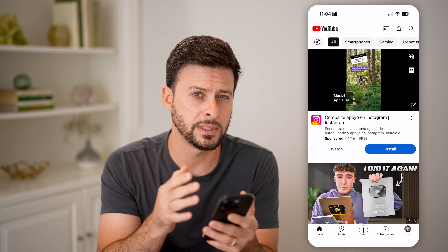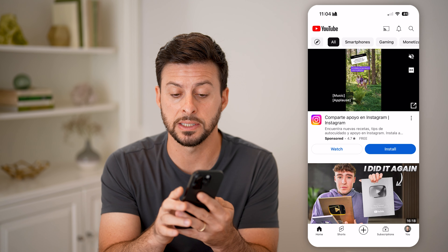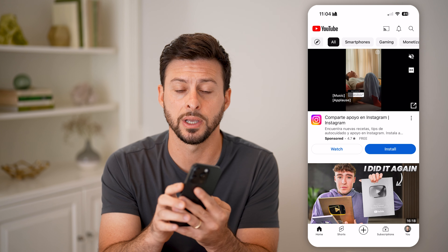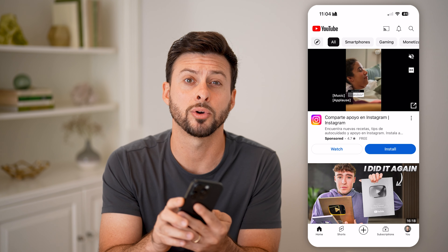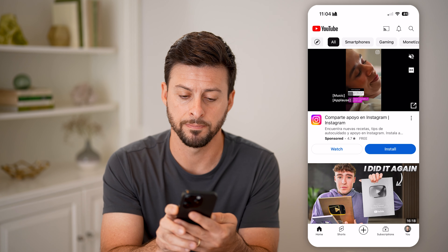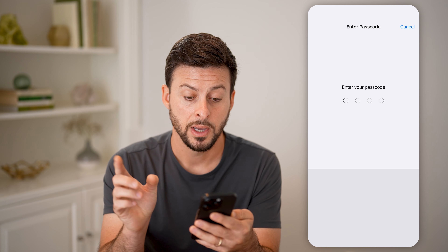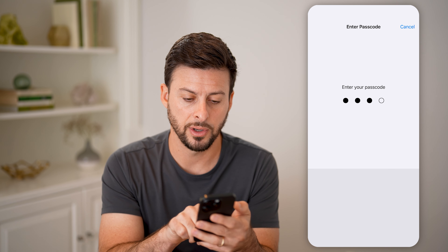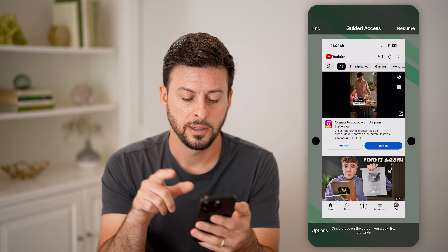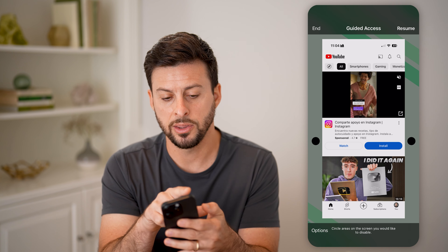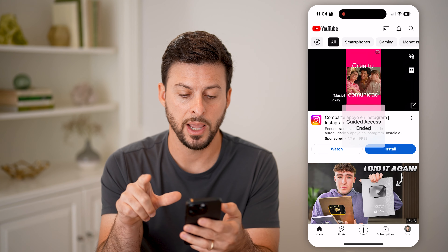However, if I ever wanted to end this and basically disable the Guided Access, I can again triple-click the side button — one, two, three — and then enter in that passcode that I just set. And now at the very top left, we will tap on End.